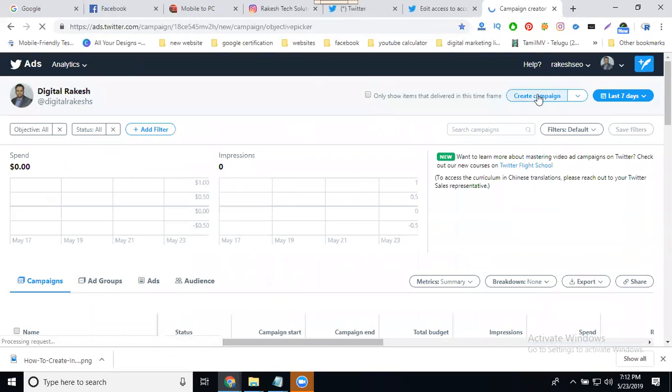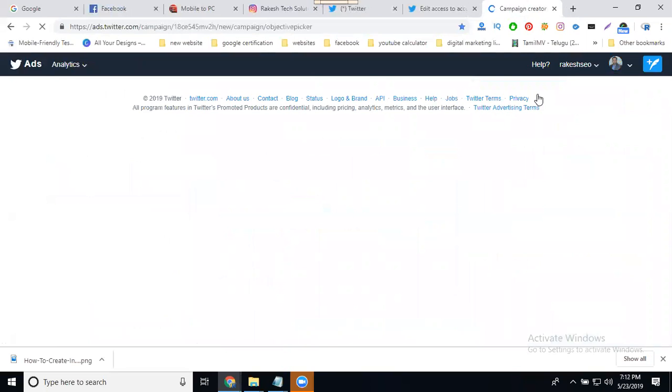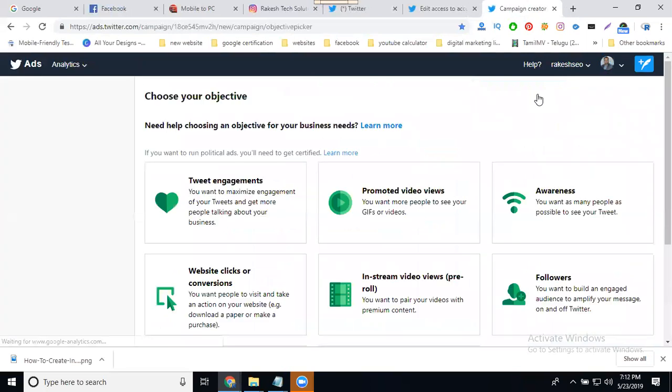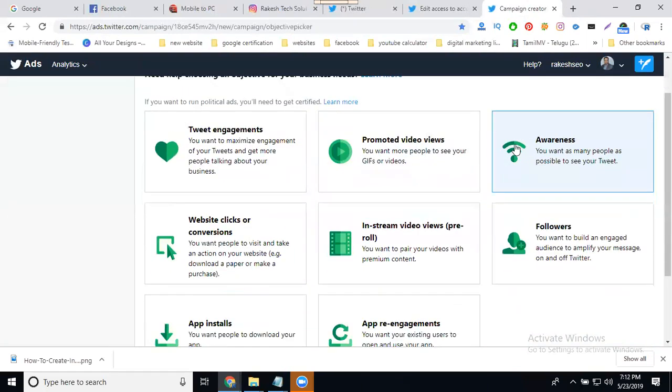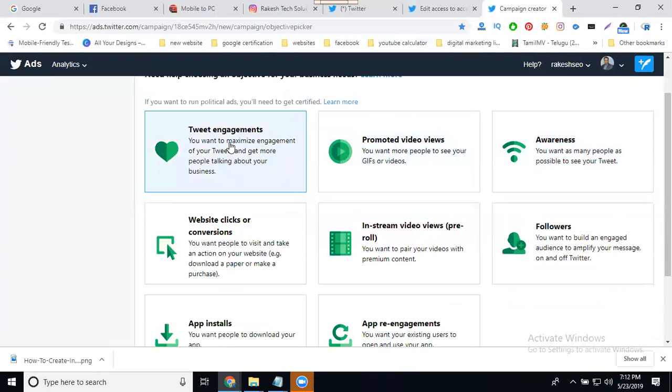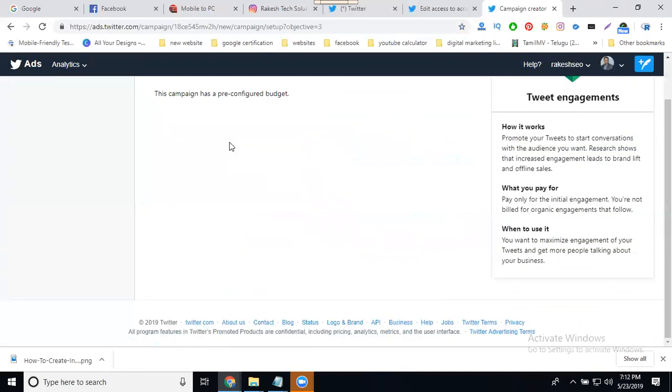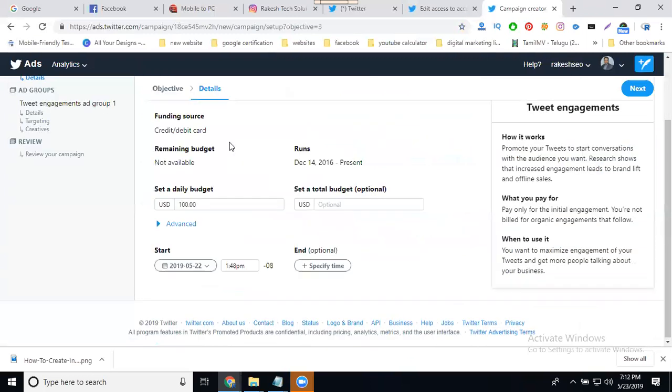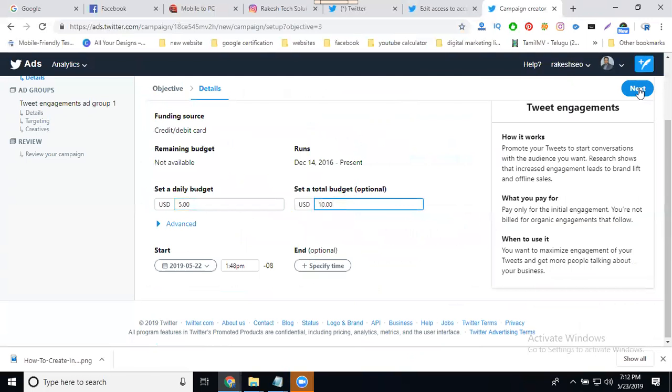Totally, there are eight types of campaigns. Which one is suitable for your Twitter polls? That is tweet engagement. Select tweet engagement. Select your daily budget - only five dollars. My total budget is ten dollars for the ad. Click next.